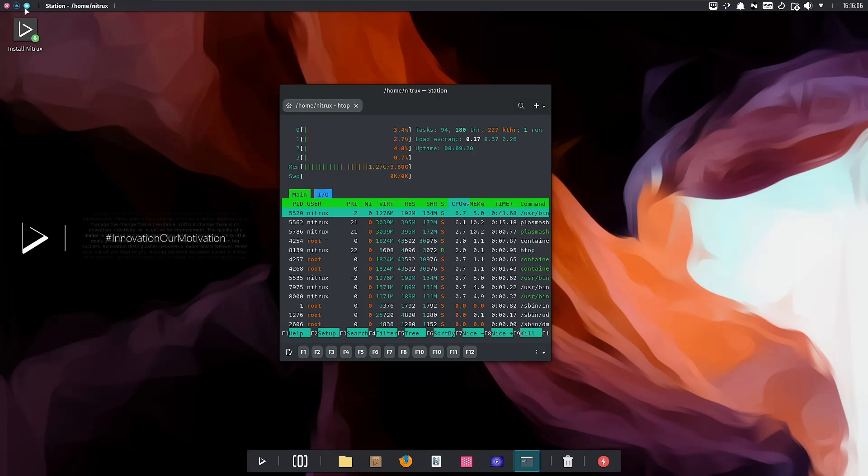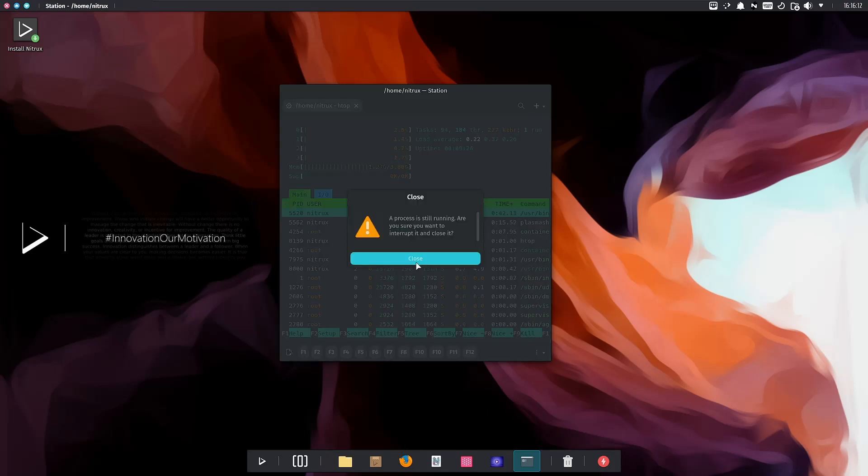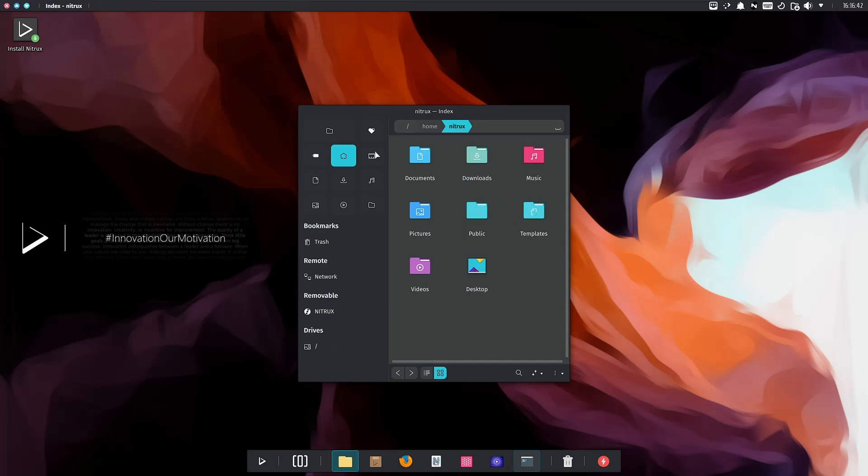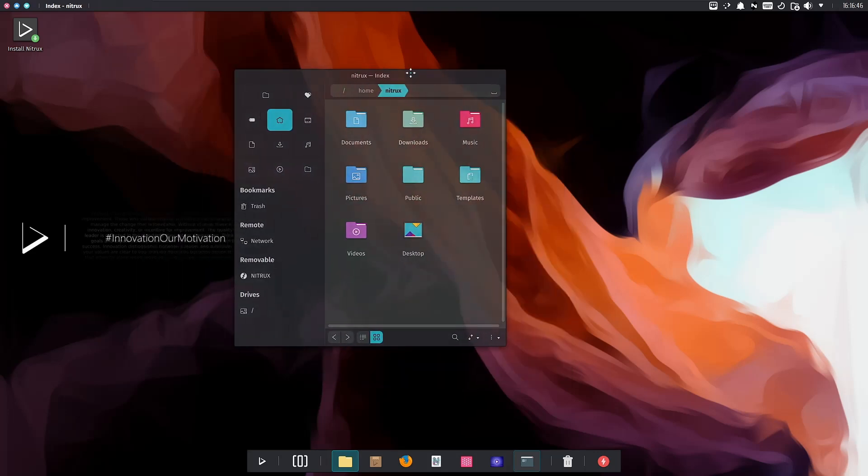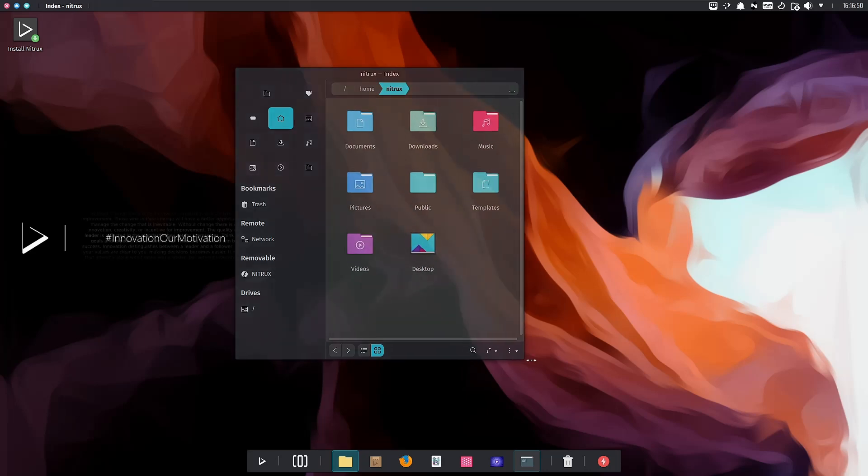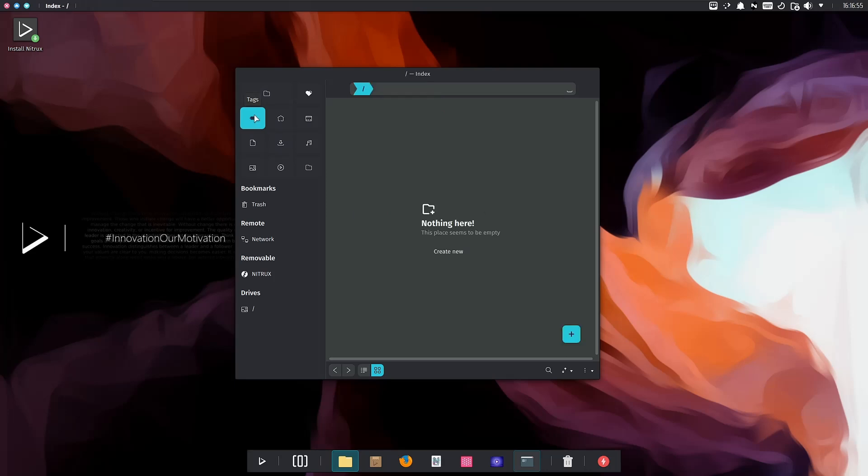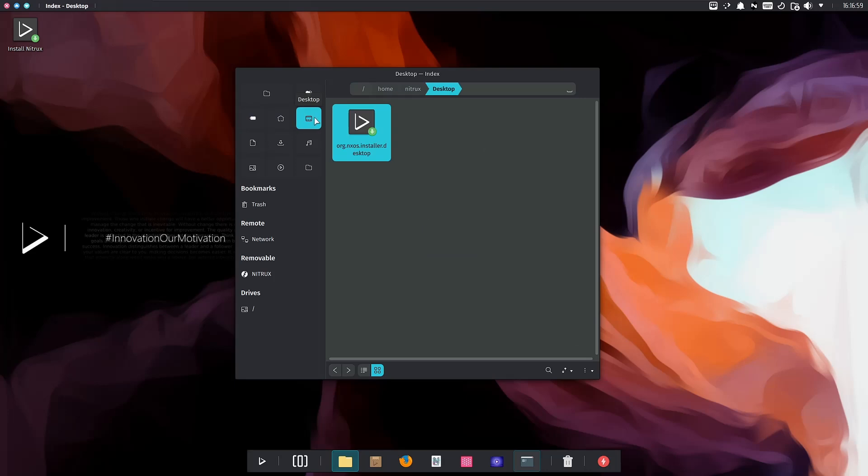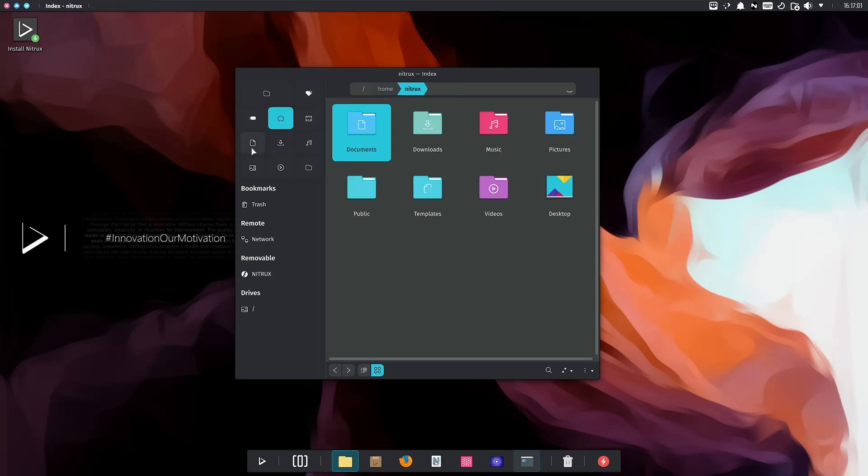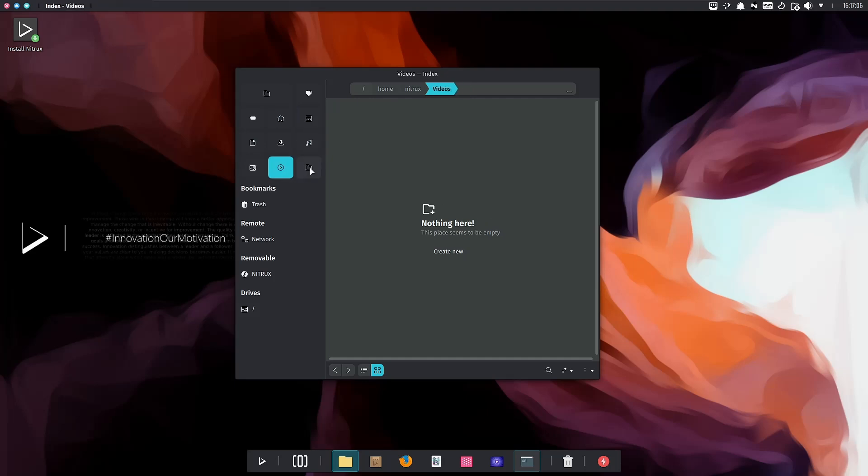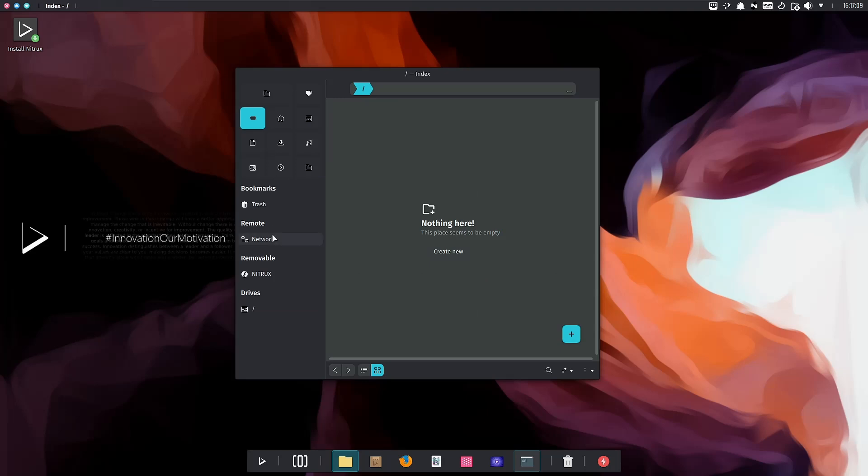You can see there's a global menu up here. Let's open the file manager. Nitrix has their own file manager, and I like the design of this, though I'm not really big on the icons up here. You have your home, documents, downloads, music, pictures, videos, and your root directory. Then you have your trash right here.